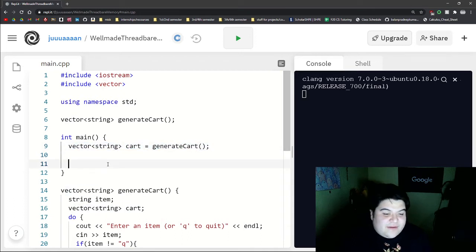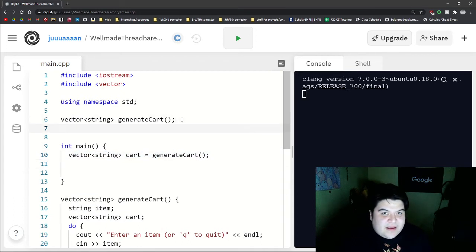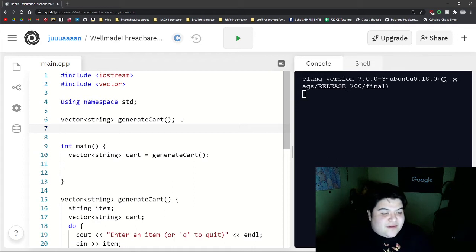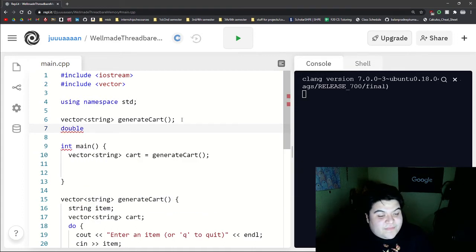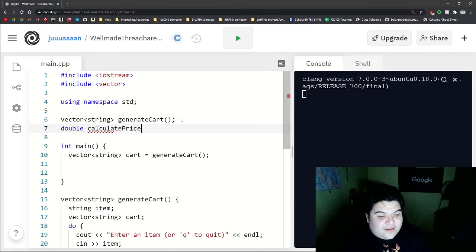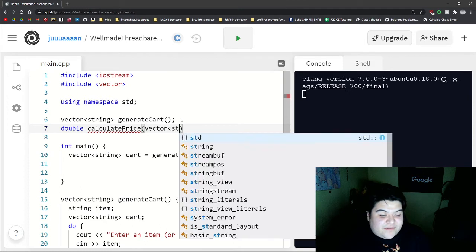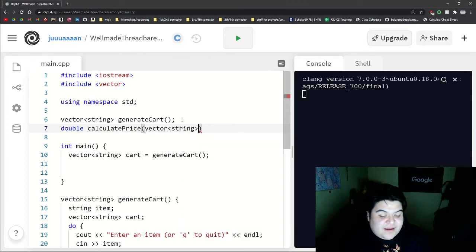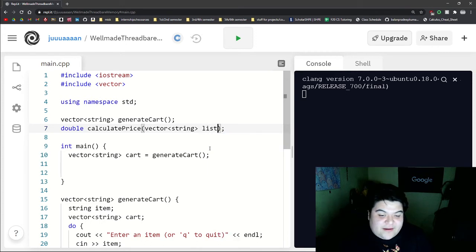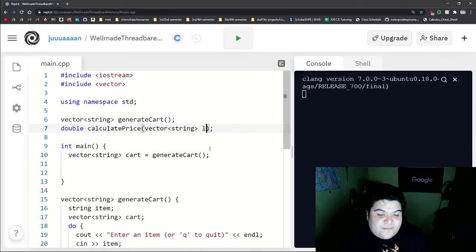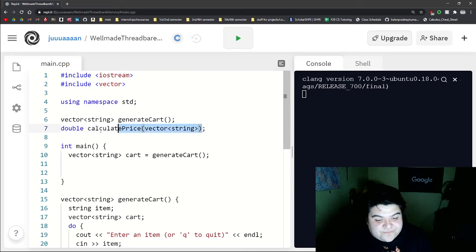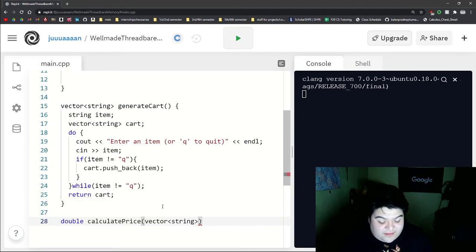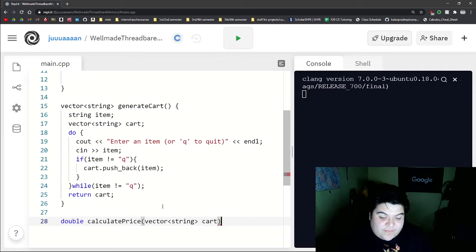And so now we want to write our function that will calculate the price. So we can just say a double and then let's say calculatePrice. And then we'll pass in the vector of string. And then with prototypes, you don't actually have to put the name here. You can if you want. But for this example, let's just leave it out. And so let's write our definition.